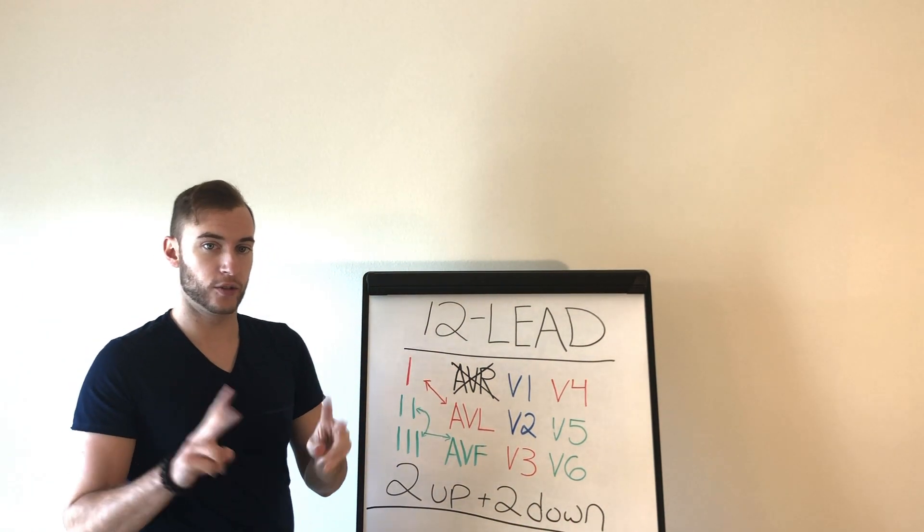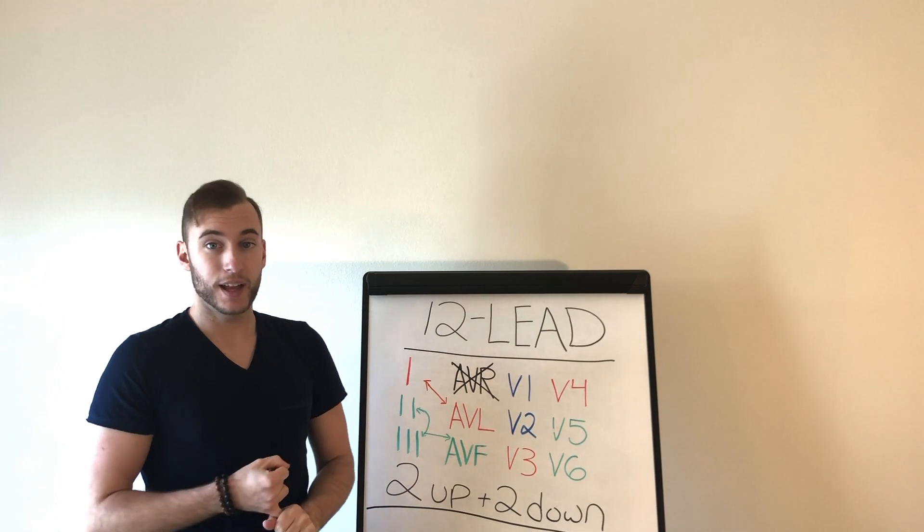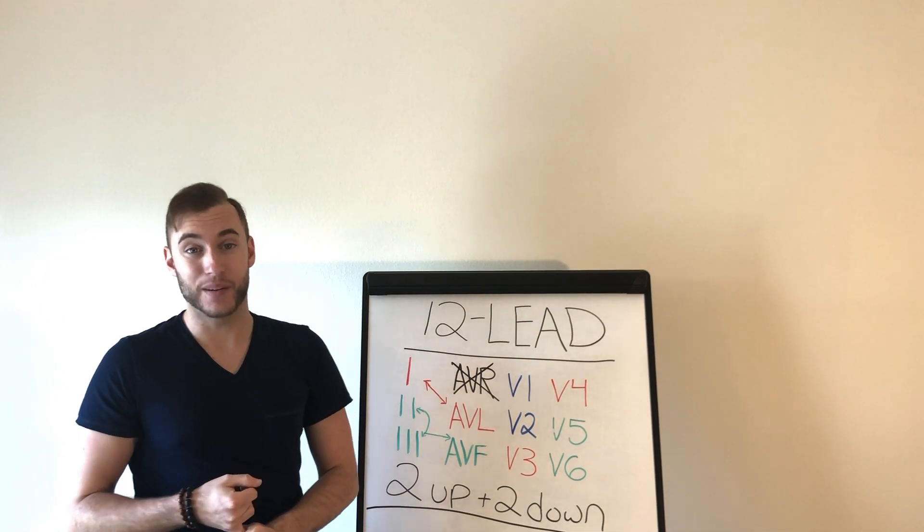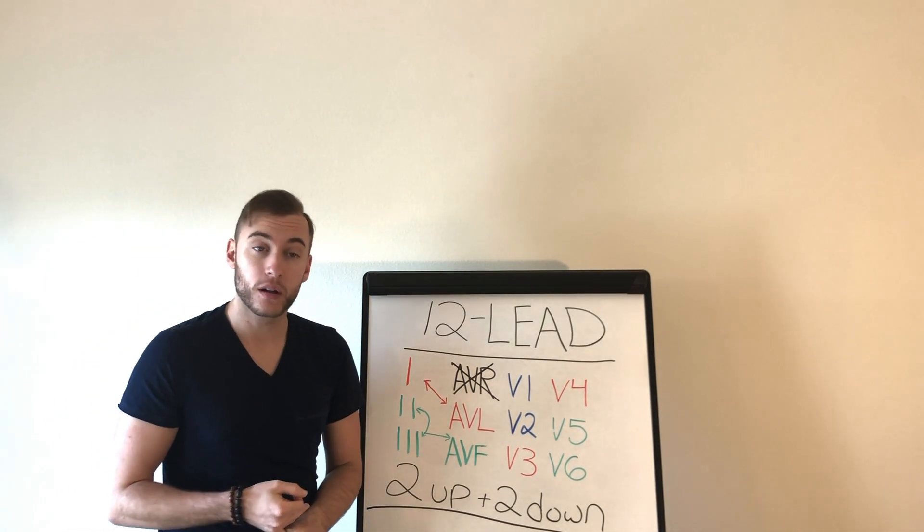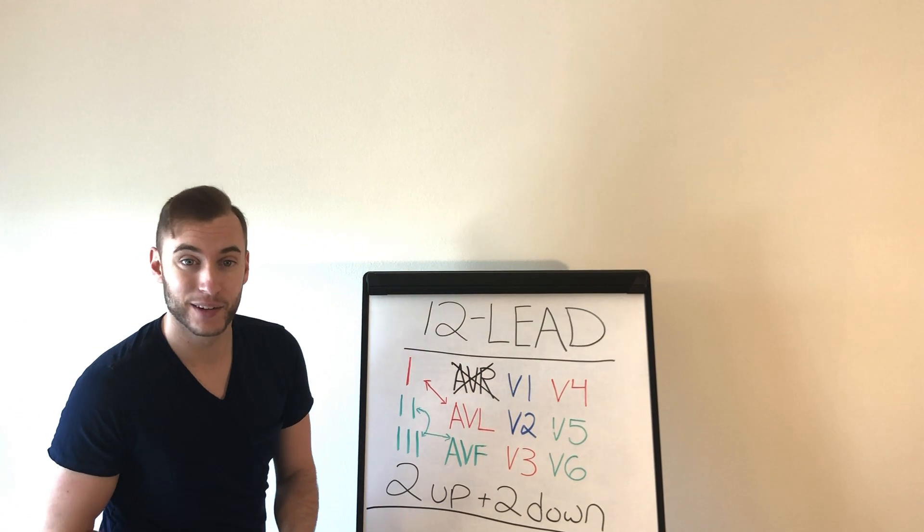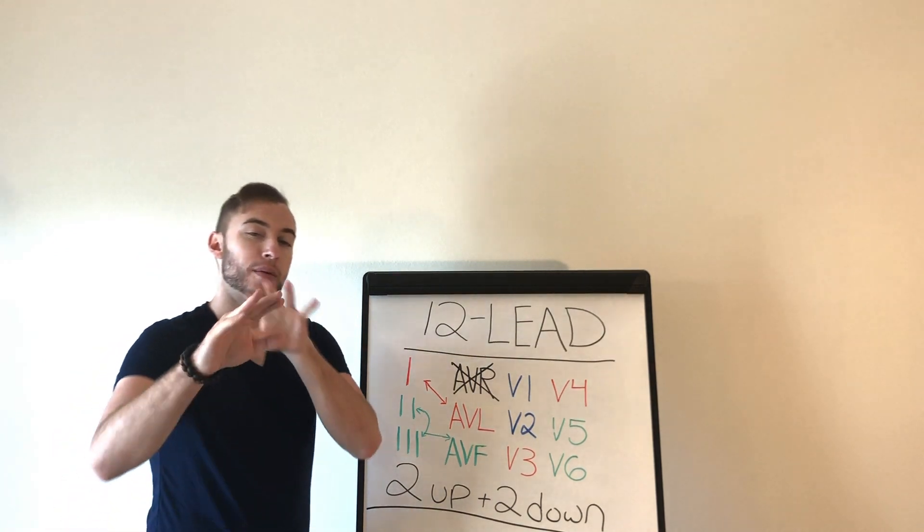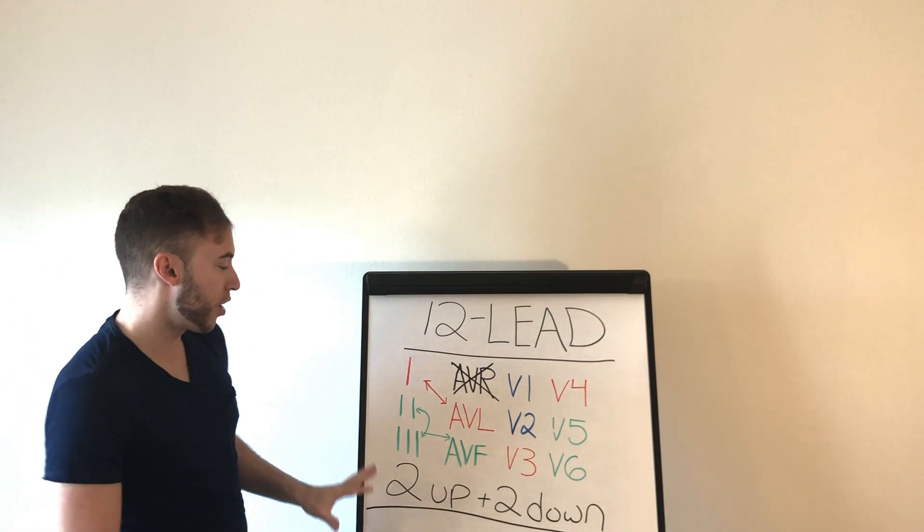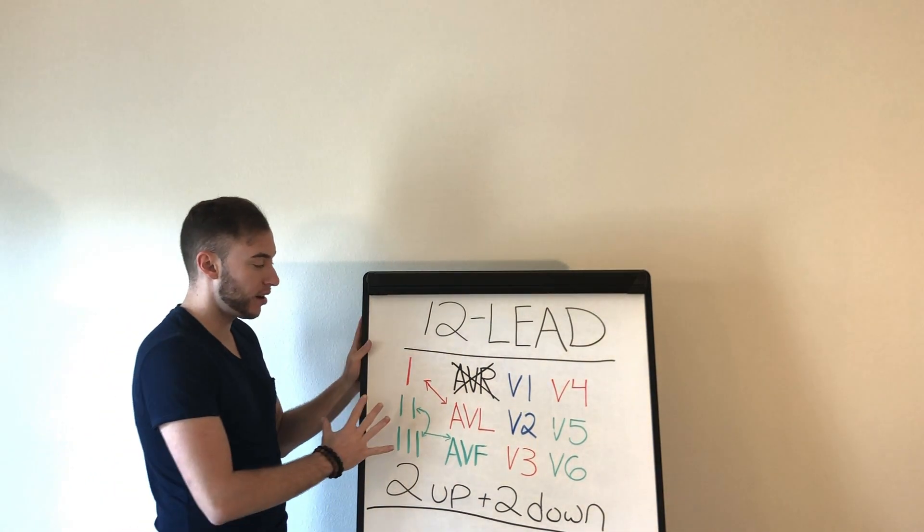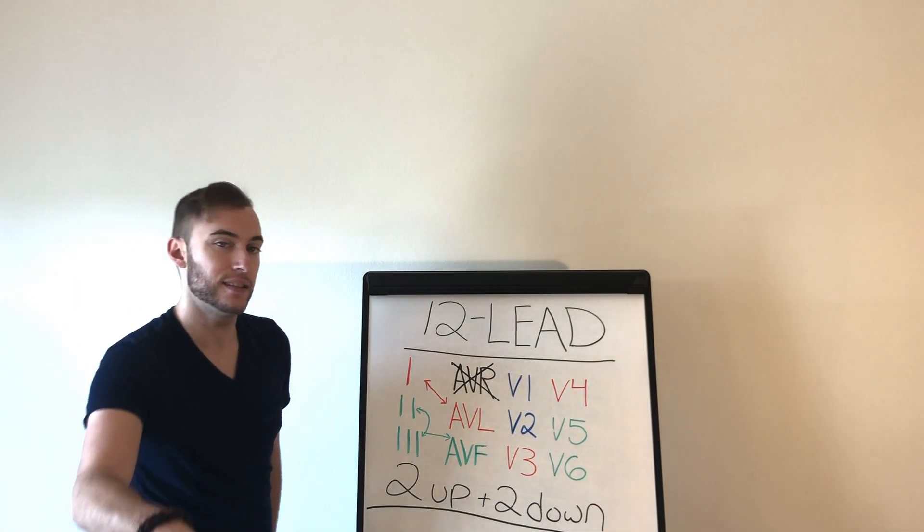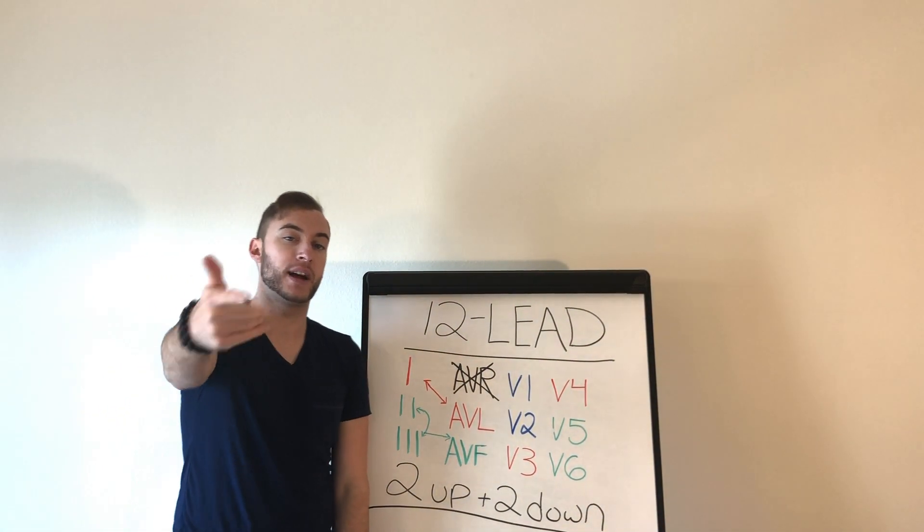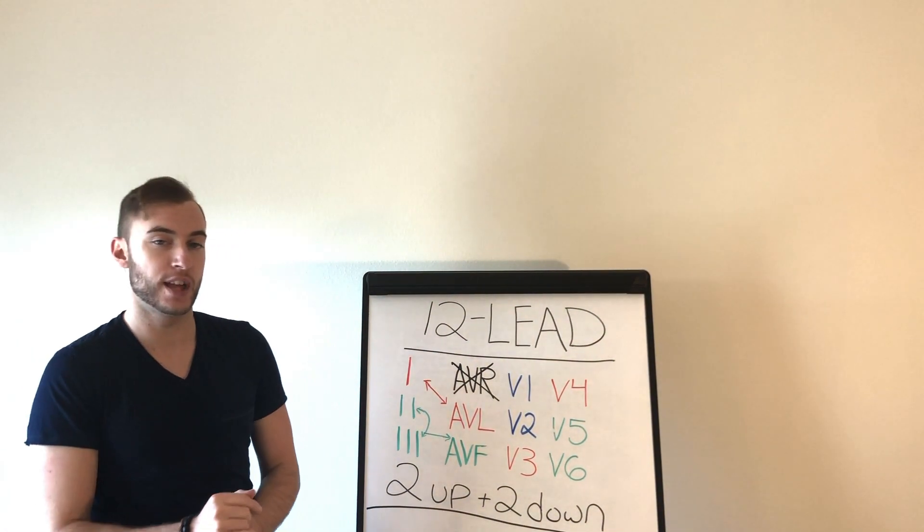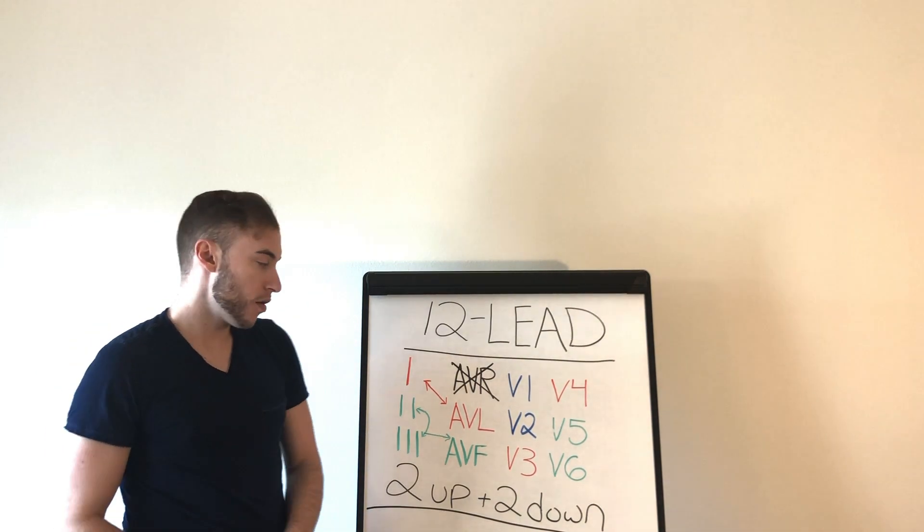Either a massive MI or pericarditis, okay. I'm going to explain in other videos. I just want you to know if you have ST elevation all over the place and it doesn't make sense, it's probably going to be pericarditis versus MI. Is that fair?